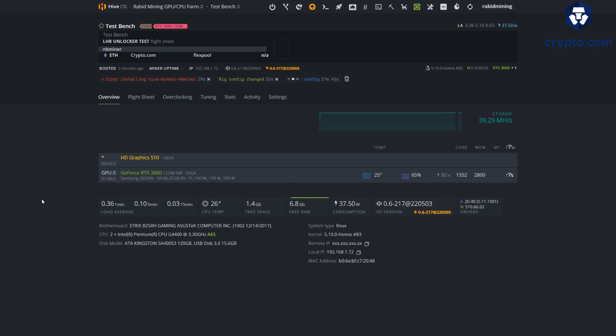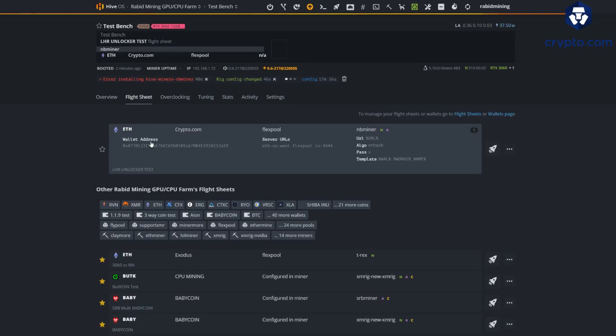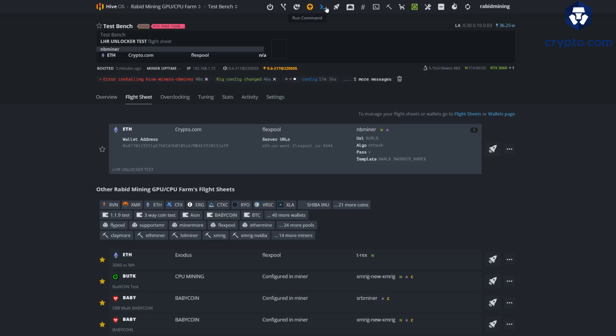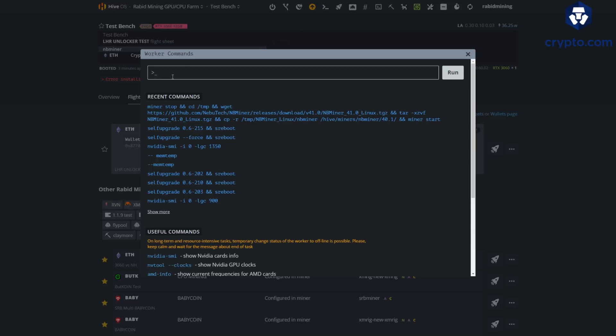We're just going to run through it right quick and just keep on trying. This is how you're going to get this installed. Like I said, you make your flight sheet with NBMiner, you run it, it's going to download it. You're going to be coming into these errors, but once you finally get the latest version of NBMiner working, then you come up to your run command here and you paste in the command. This will overwrite and install the latest release of NBMiner which does have that LHR unlocker.